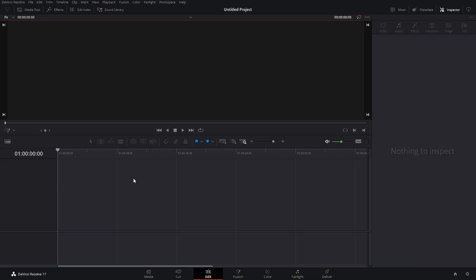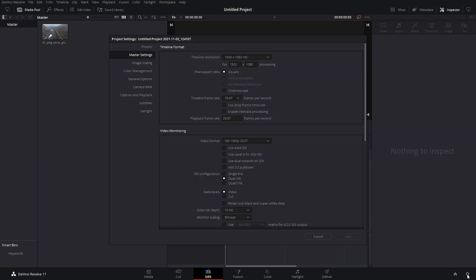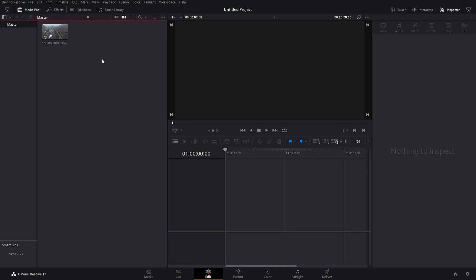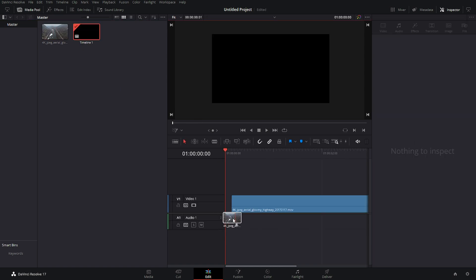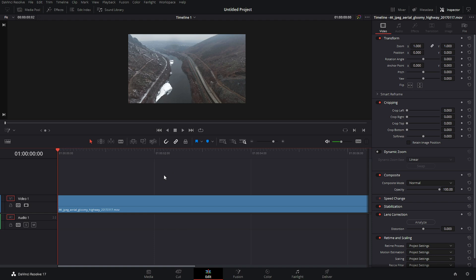So here we are in DaVinci Resolve. The first thing I'm going to do is bring in my footage into my project. And then we're going to go down to the settings and figure out what we want our frame rate and timeline resolution to be. We'll set that up quick. And then once we have that set, we'll bring in our piece of media. So this is going to be the beginning of my project that I'm working on. And at the beginning, I want there to be a little bit of black space and then for this effect to come on.